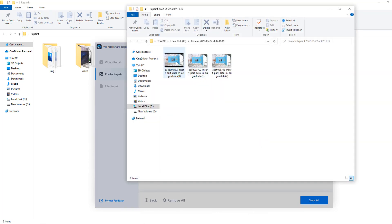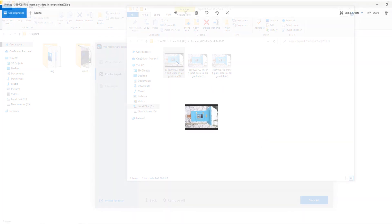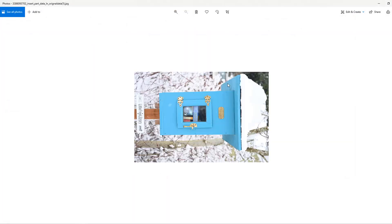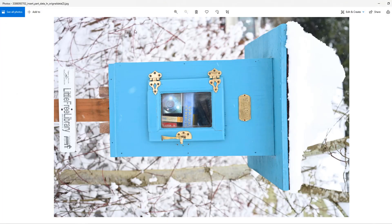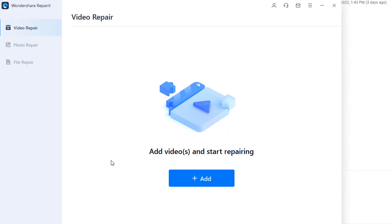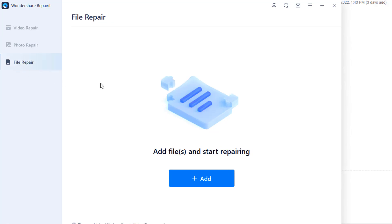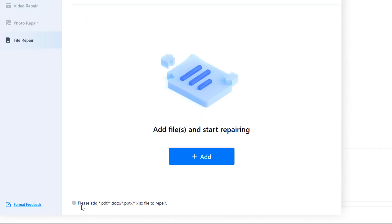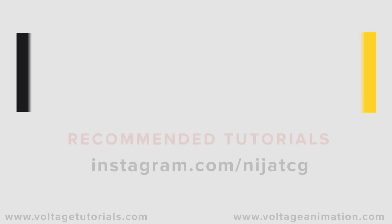Let's open the images — very nice! Friends, we can also use file repair. Click here and you can read the supported file formats. Click add to repair files as well.